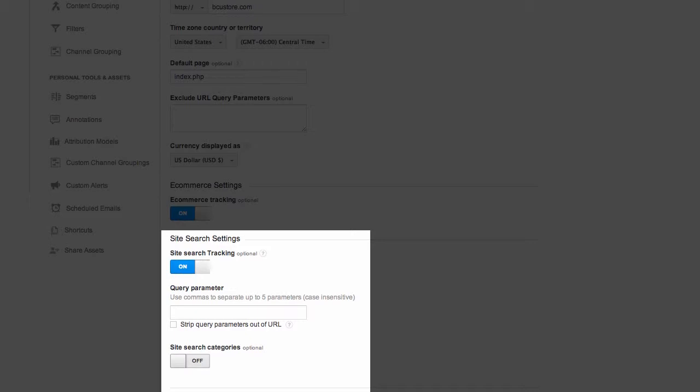By studying your most searched for keywords, you're able to increase customers' ability to find these items in your store and you can identify potential new inventory possibilities.